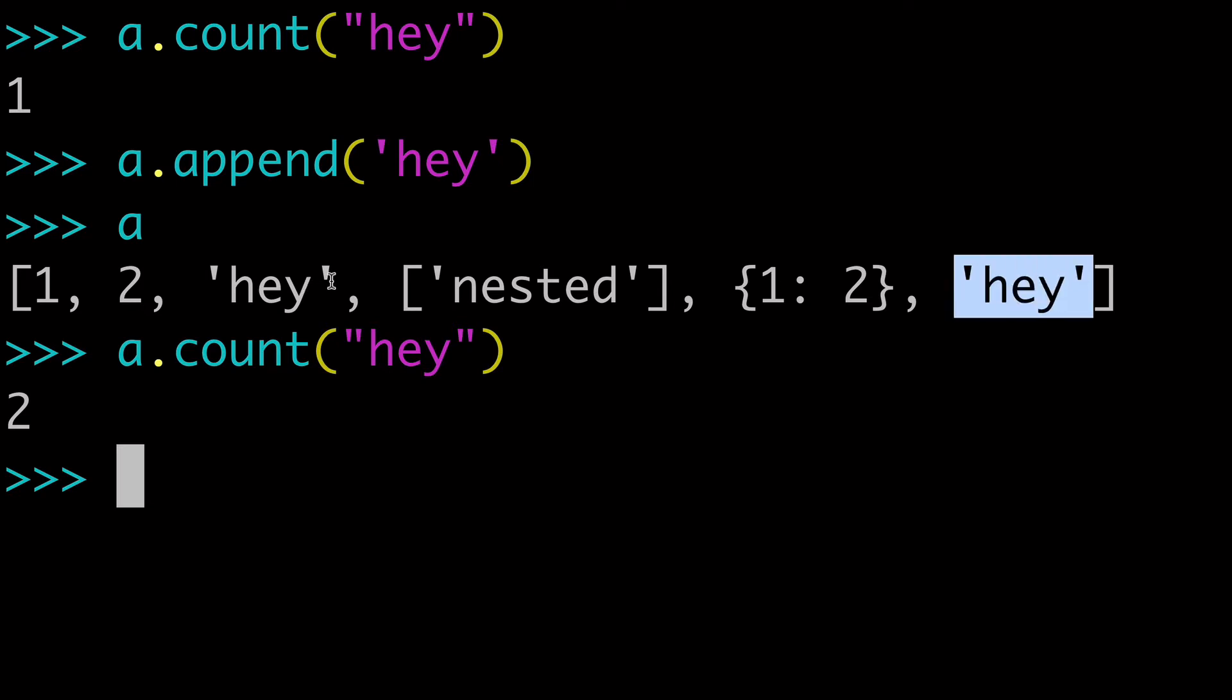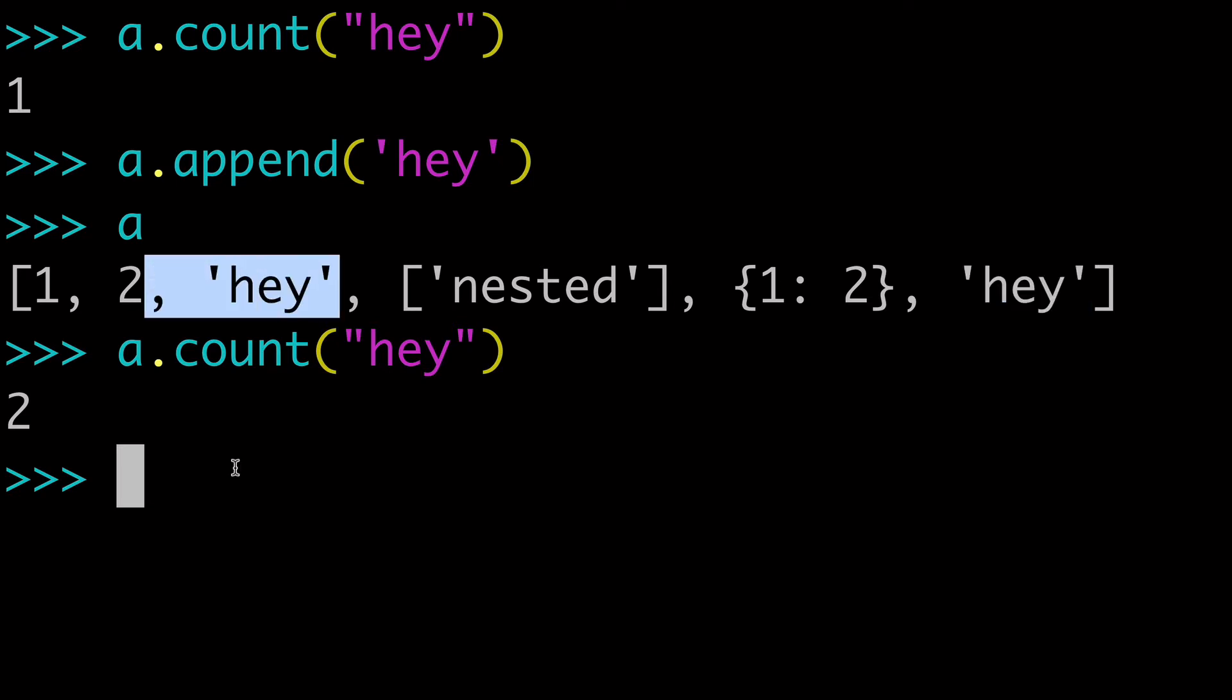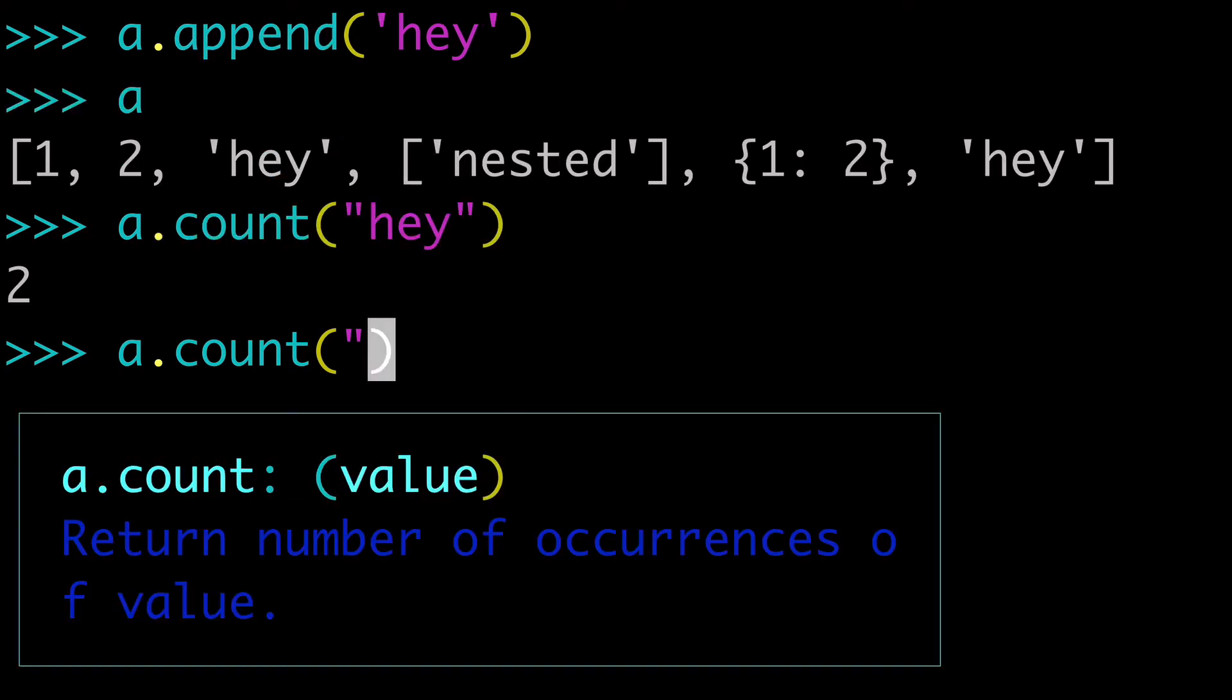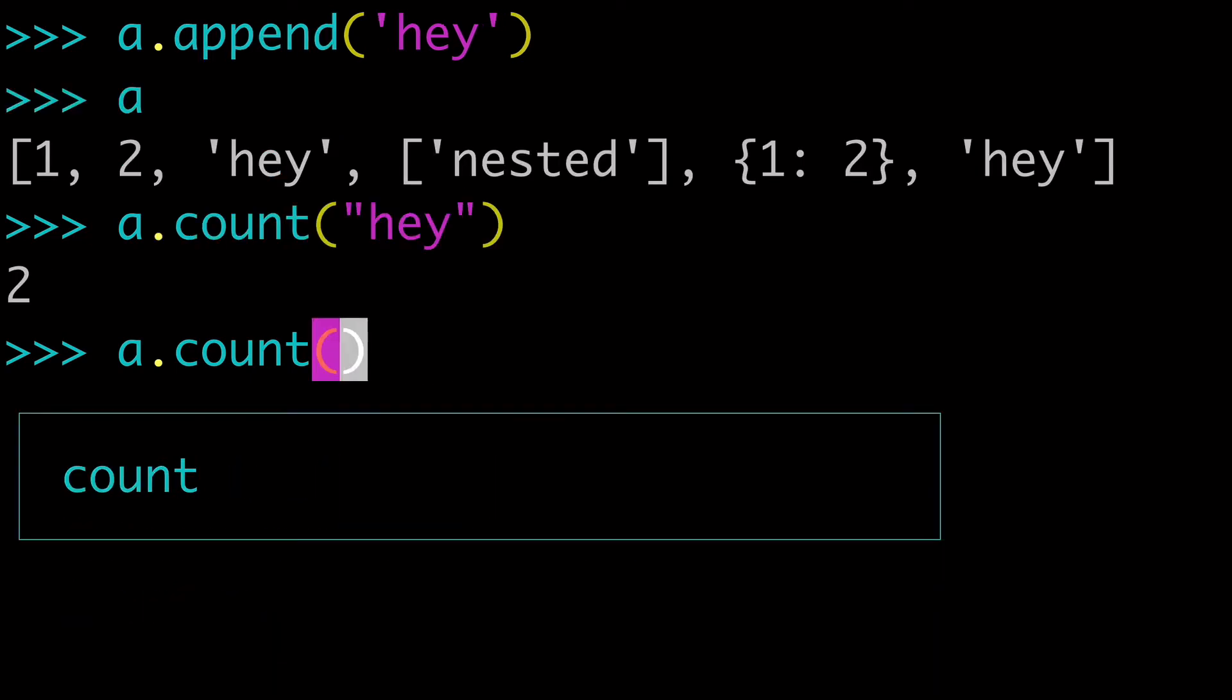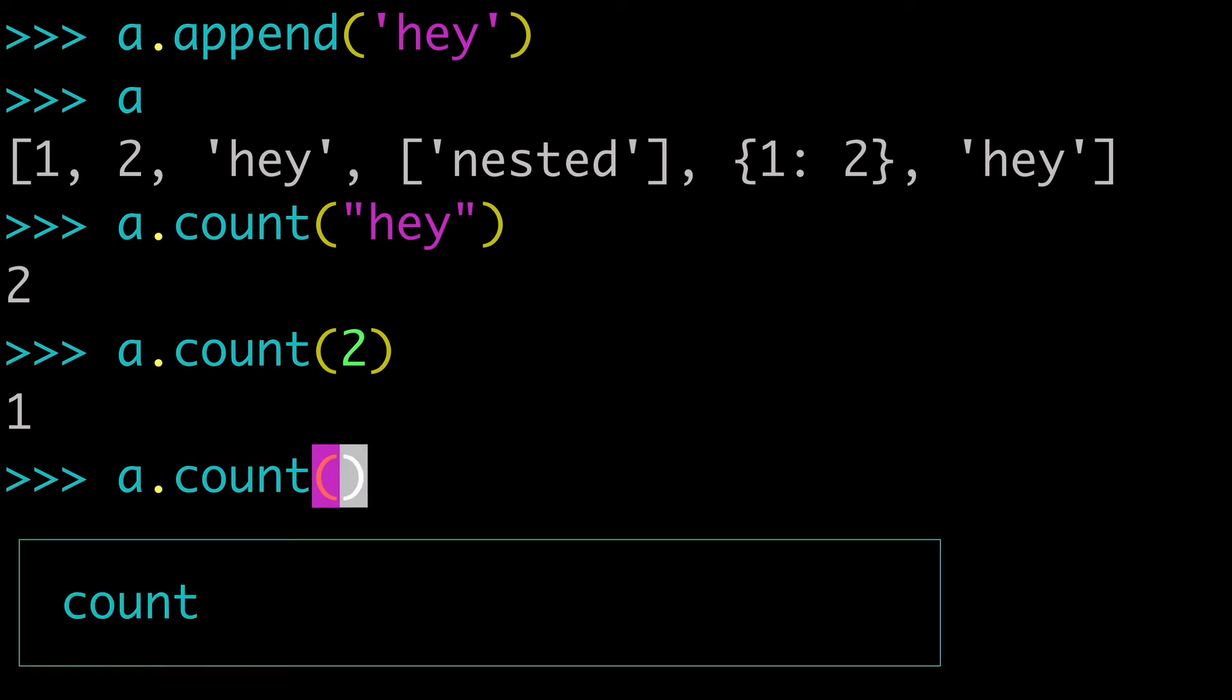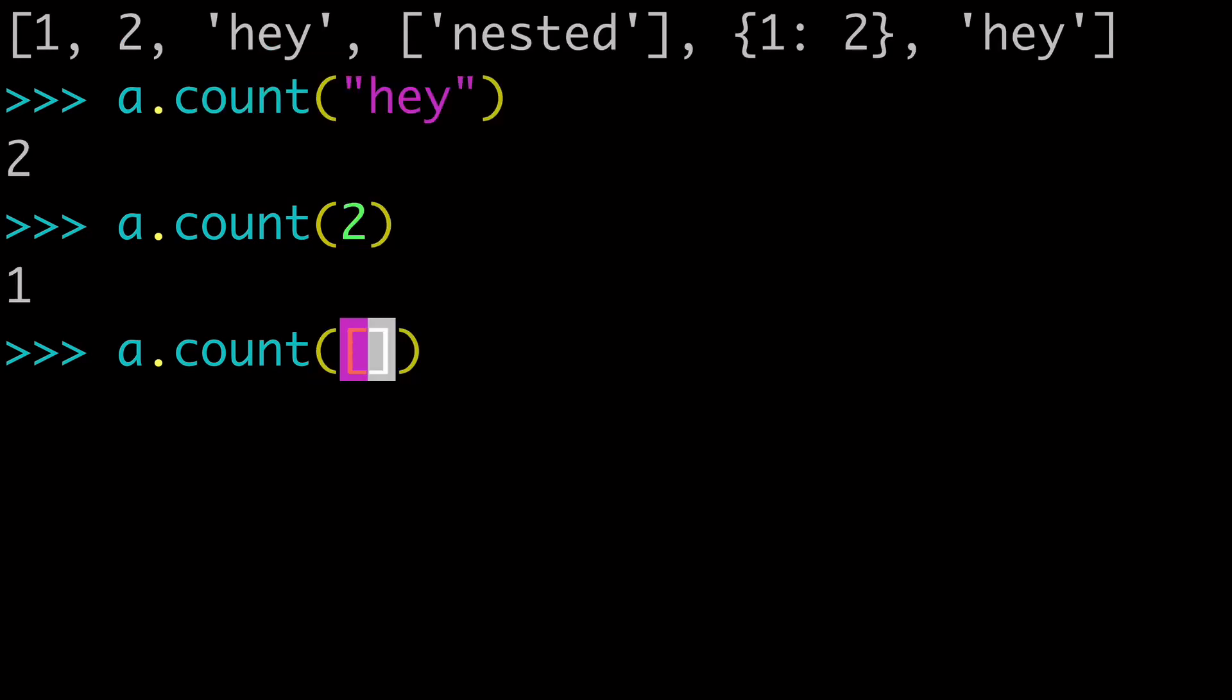So it's taking into account that we have added another one, obviously counting both of our string values. And what I really wanted to get across here is that you don't just have to pass numbers. Of course, we can pass numbers. Now we know we can pass strings.